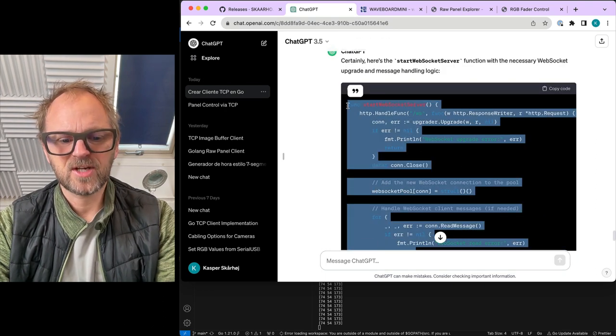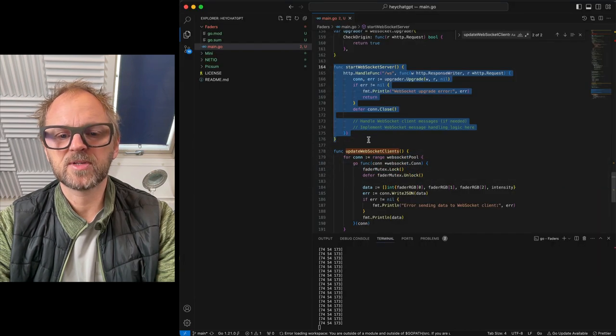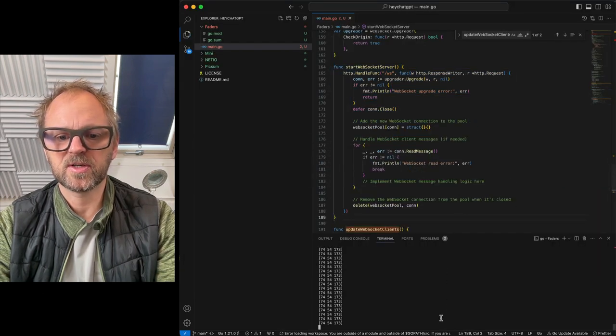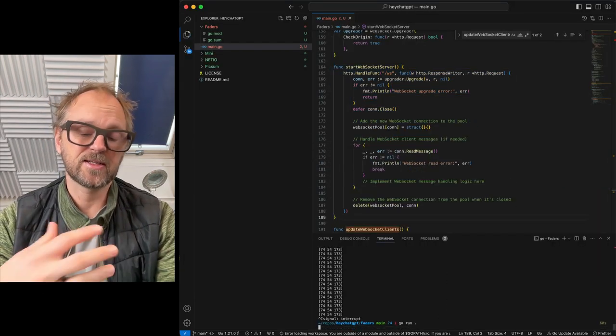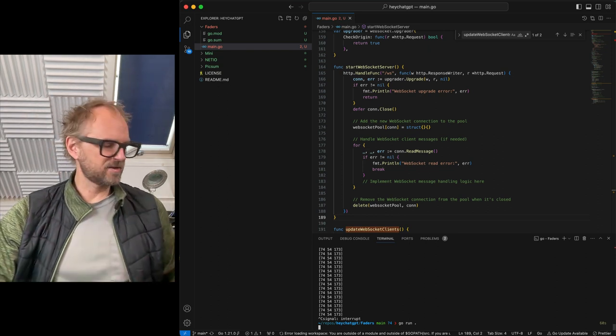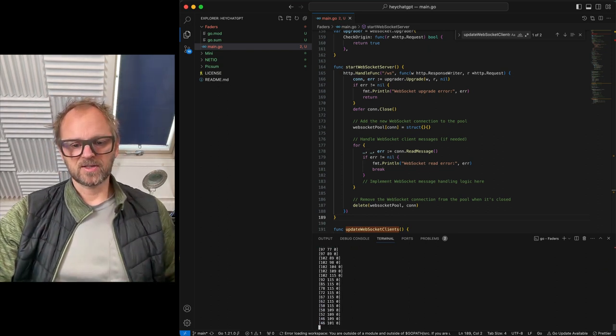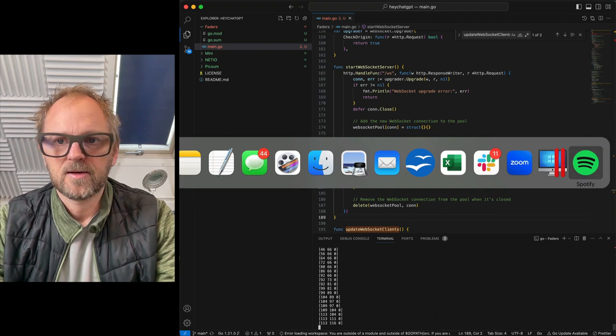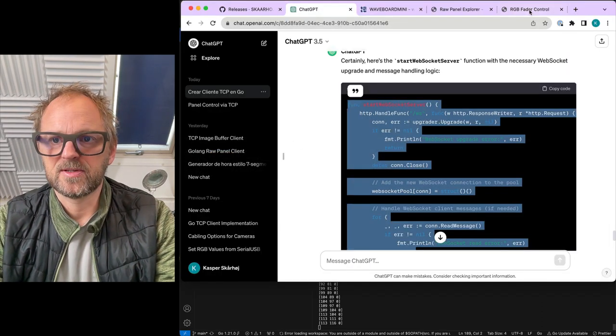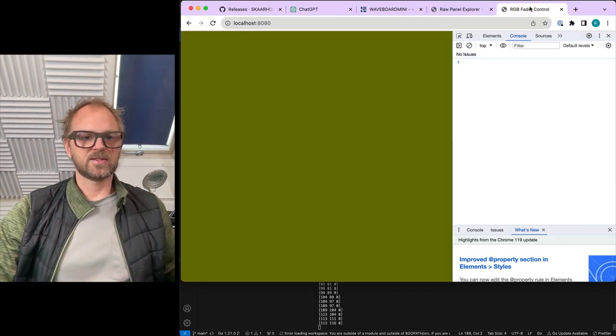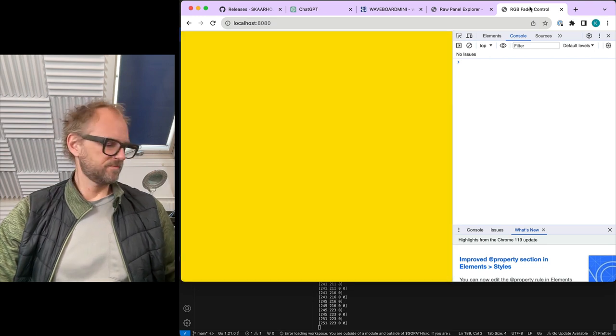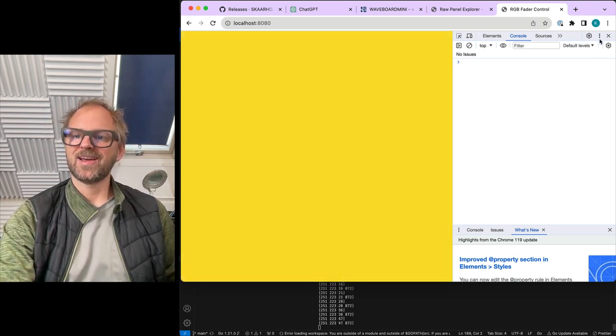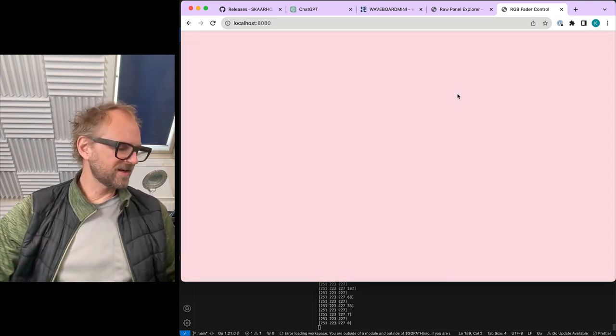So I think ChatGPT is a little bit lazy this morning. Sometimes what happens is that you give it too much information, you ask it to do too many things, and it will start doing these things in between and basically break the answer down into smaller bits and pieces. And okay, finally it worked. But definitely I don't get the fader feedback at this point.